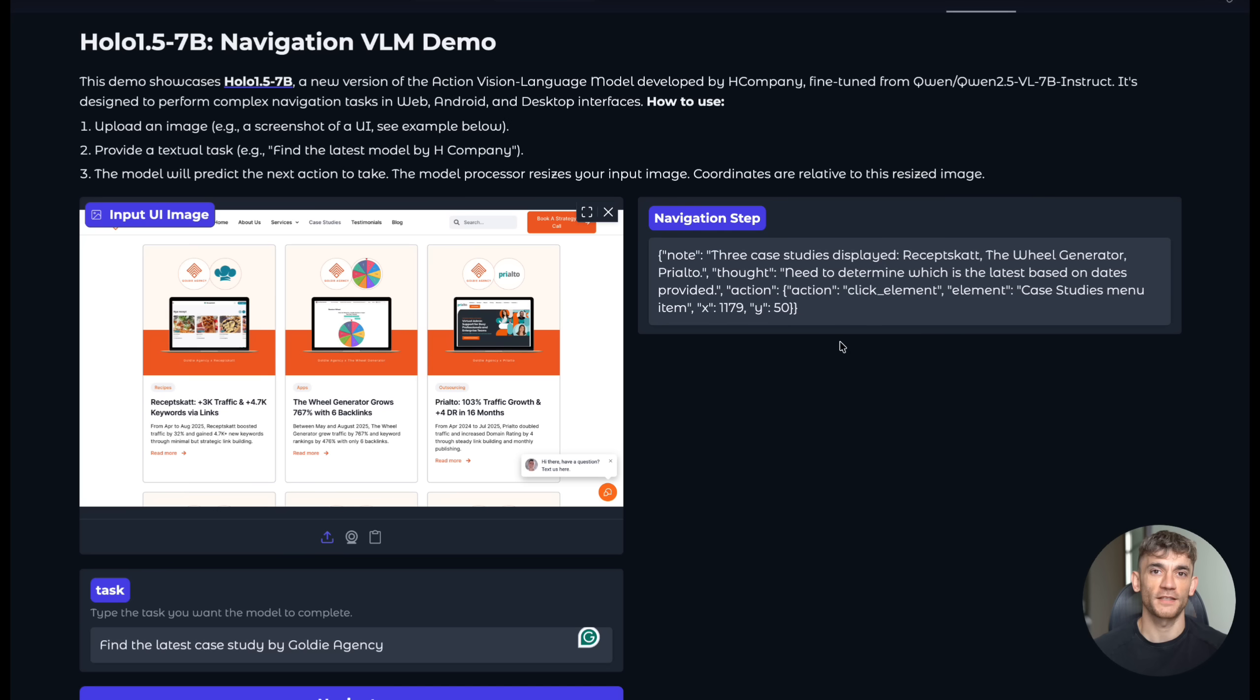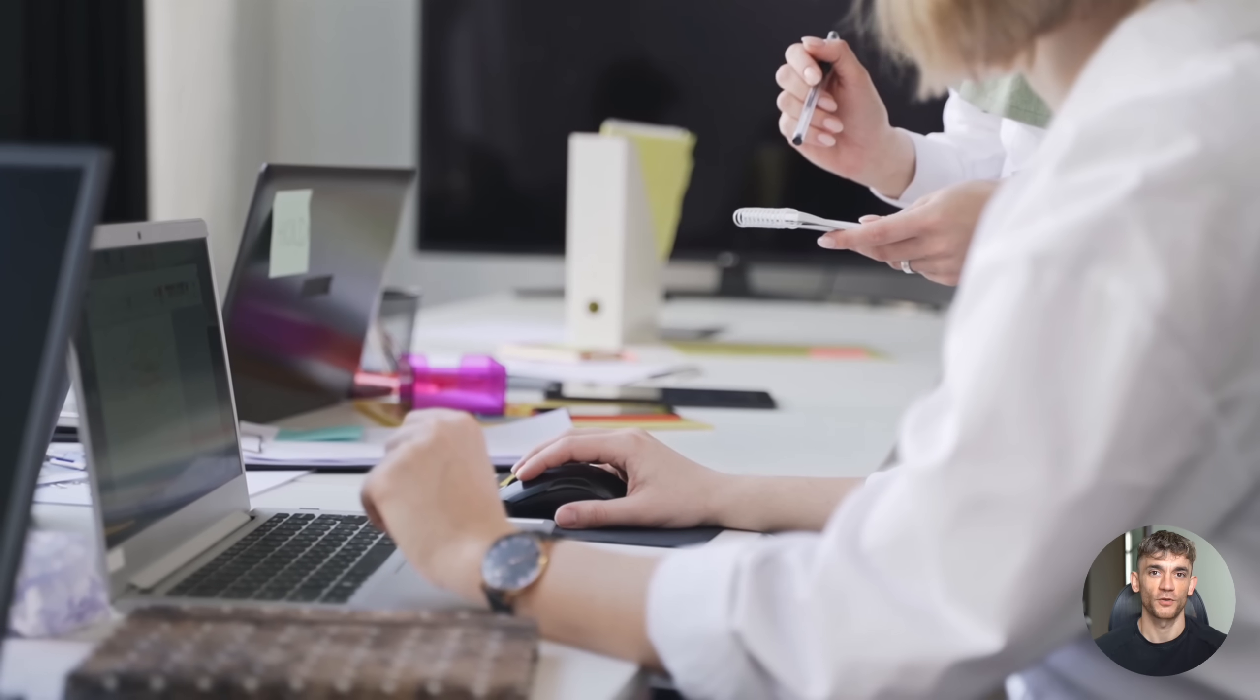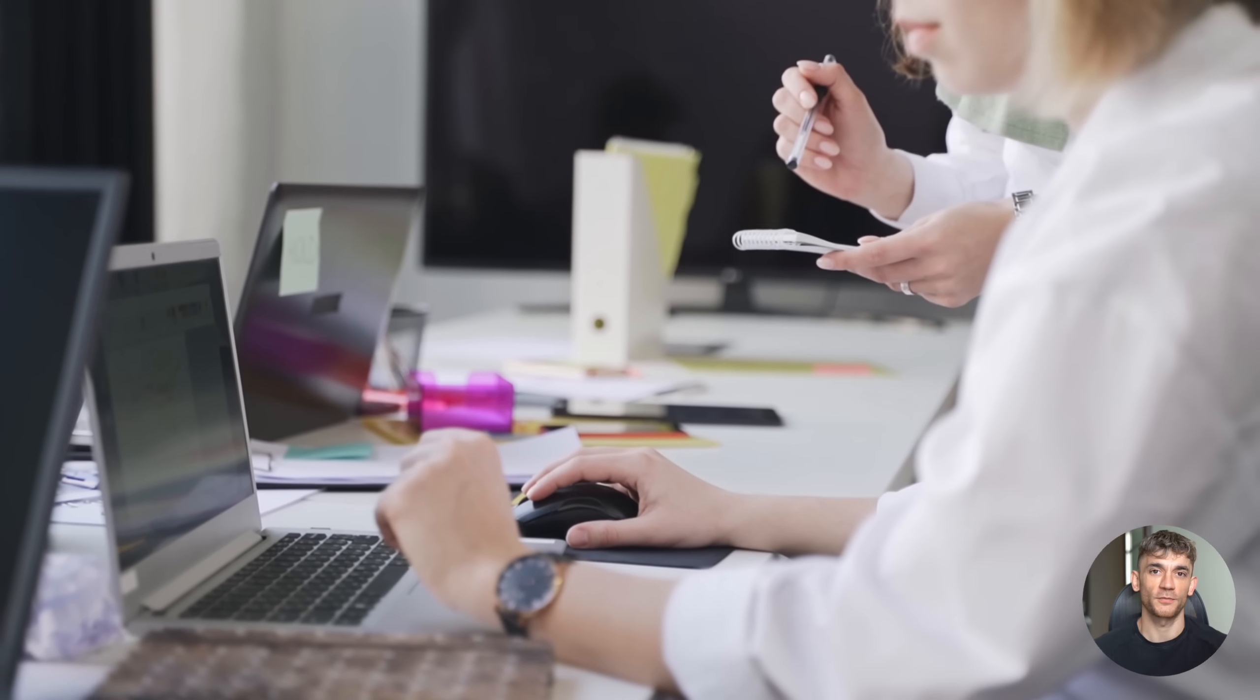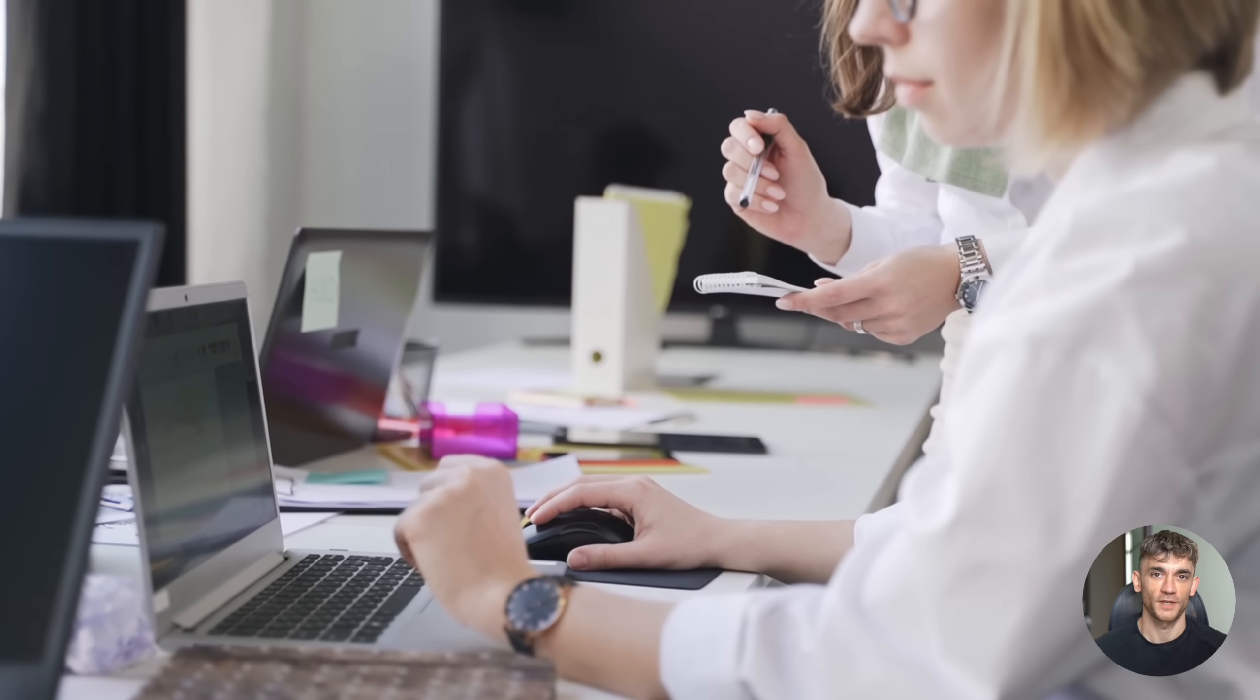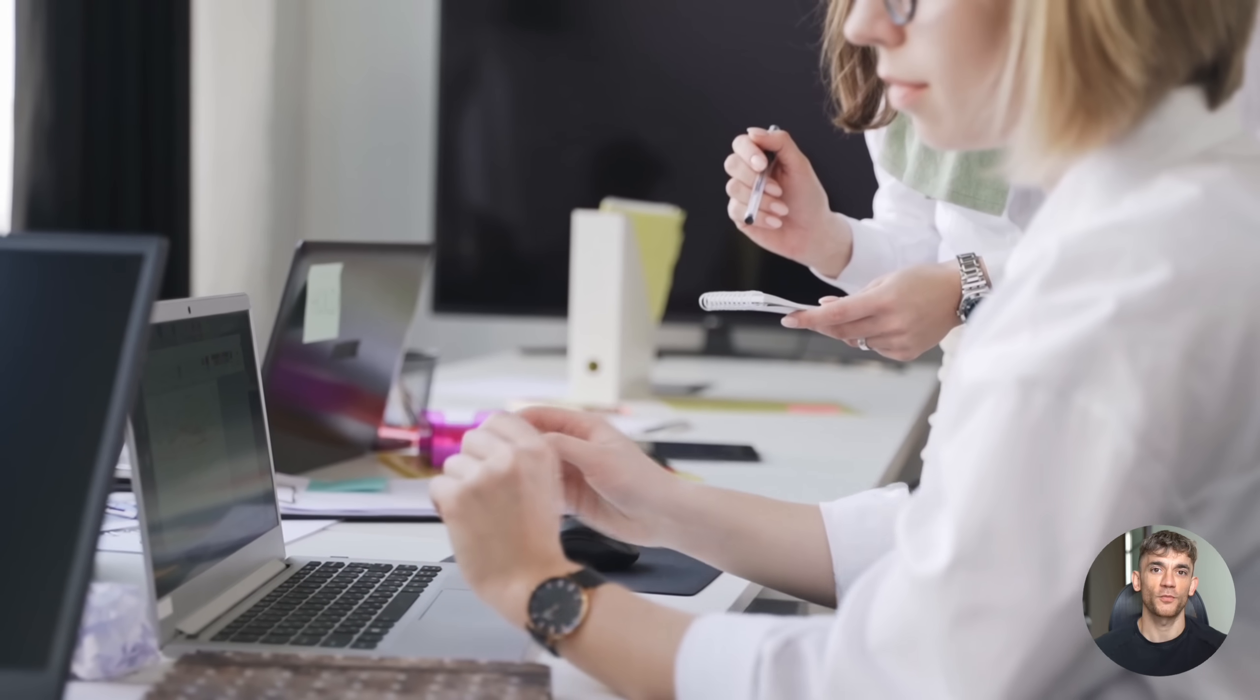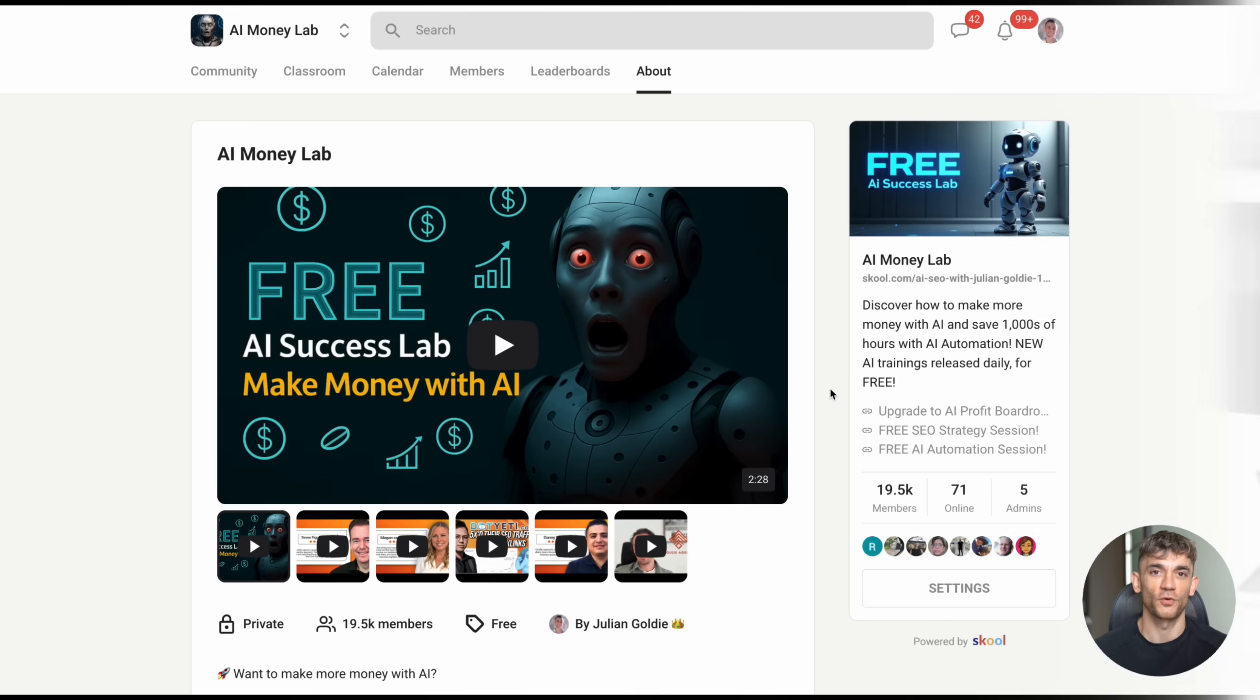But wait, there's more. The model doesn't just work on simple websites. It can handle complex interfaces with multiple elements, drop down menus, and even dynamic content. I've seen it navigate through e-commerce sites, social media platforms, and business applications with ease.